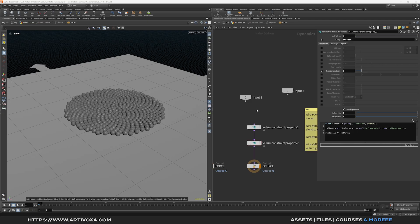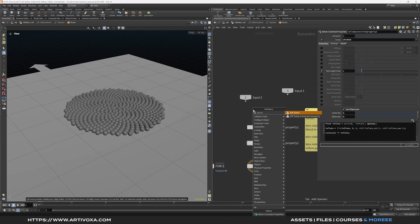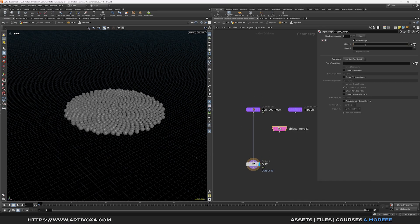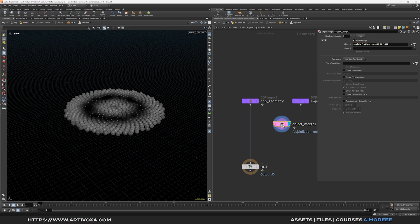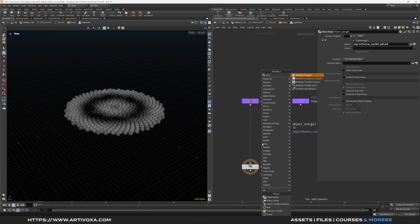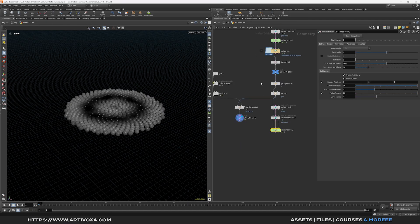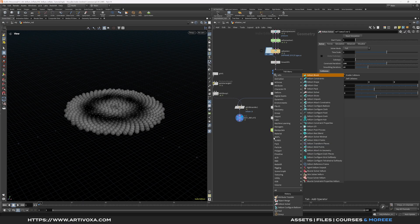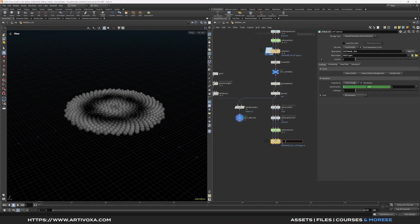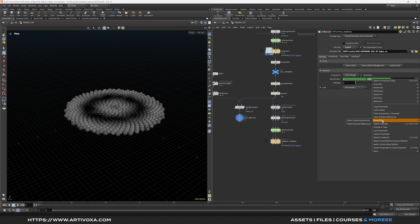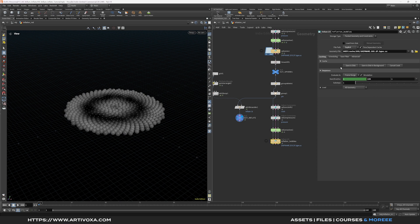Transfer the inflate and color attributes to the DOP geometry by adding a SOP Solver — plug it in and dive inside. Use an Object Merge and paste the 'out inflate' null. Add an Attribute Transfer — plug out inflate to input 1 and the DOP geometry to input 2 — and transfer inflate and cd. Go back to SOP level, add another Vellum IO named 'inflation bubbles', set to explicit with a cache folder. Cache for 144 frames and save to disk.